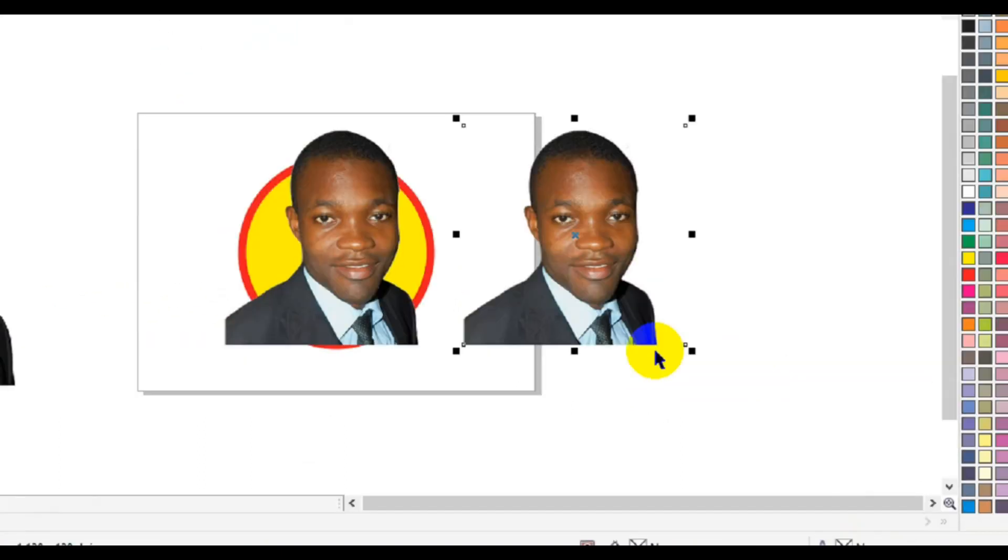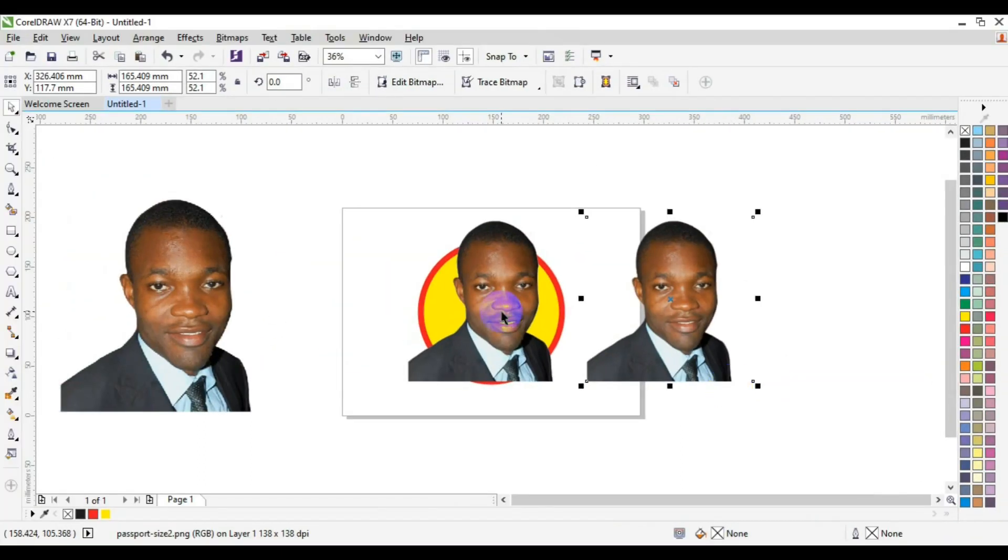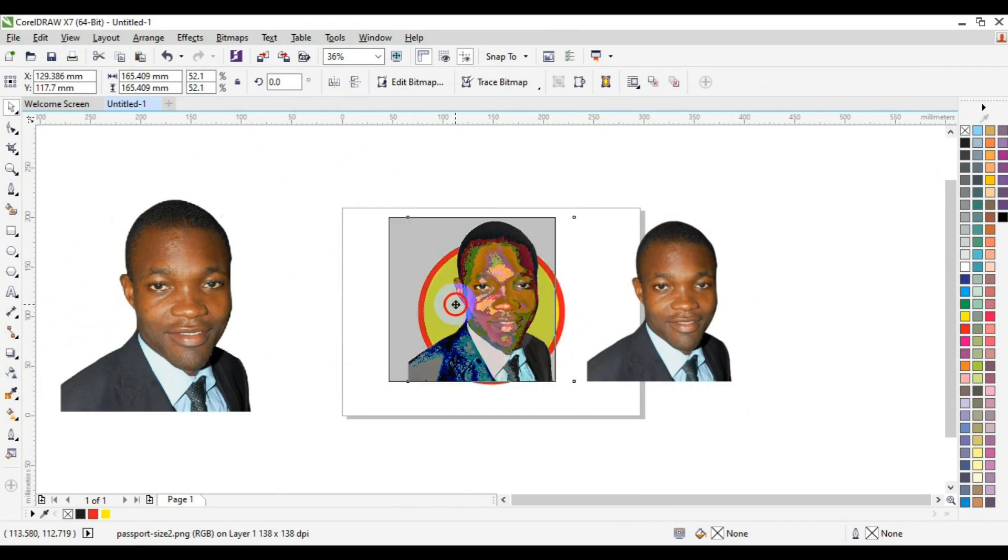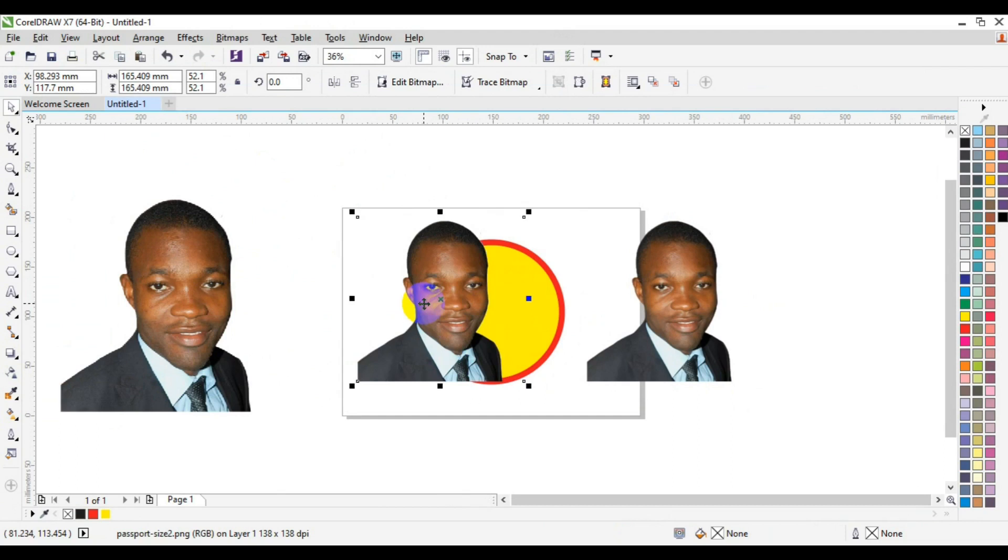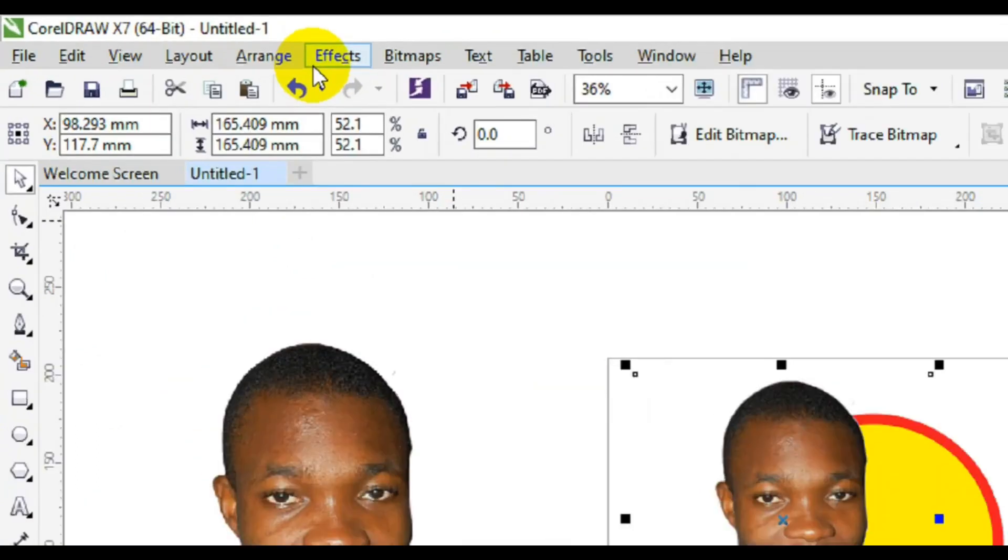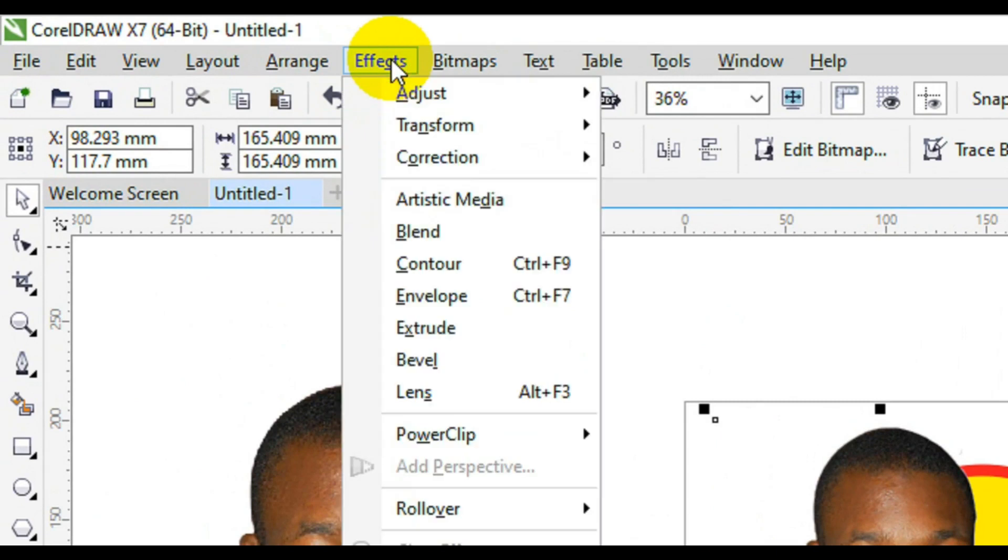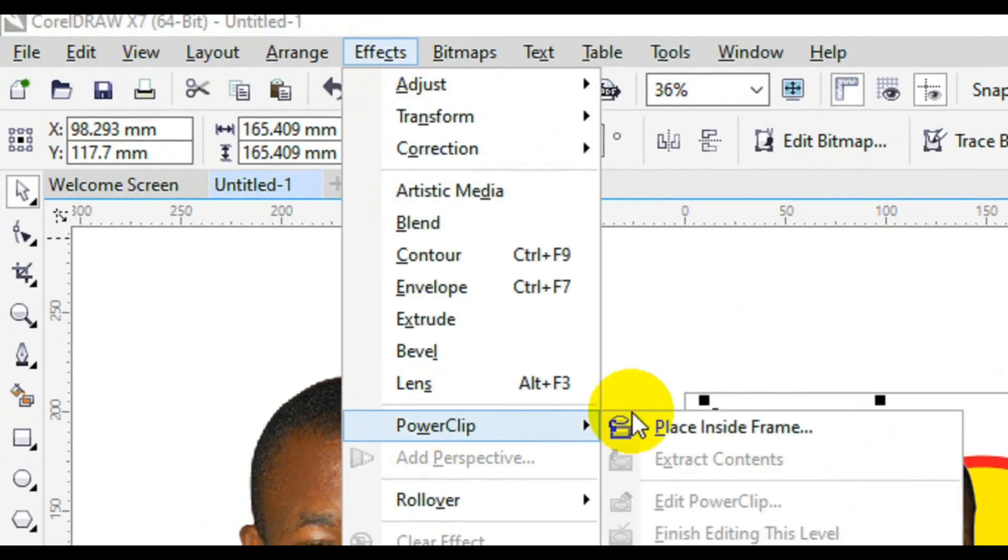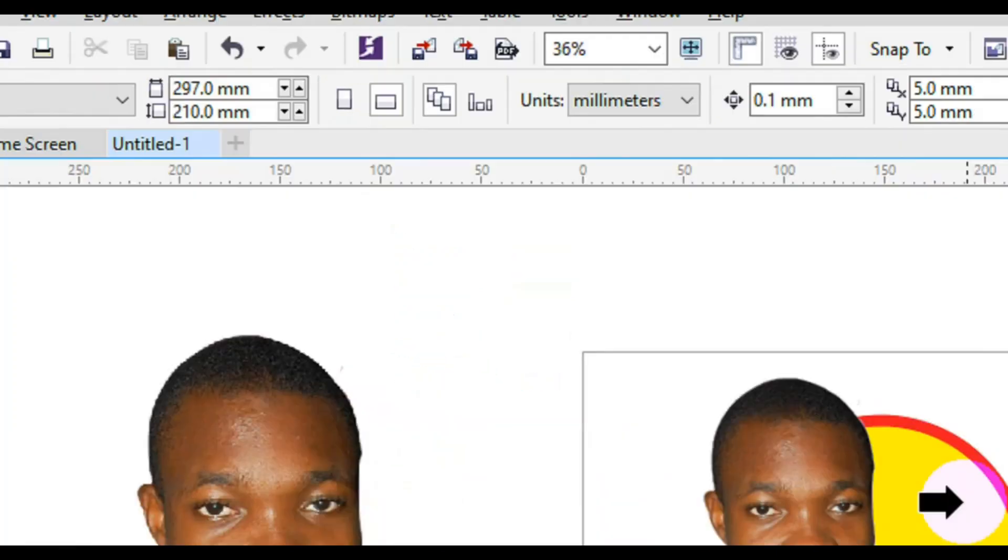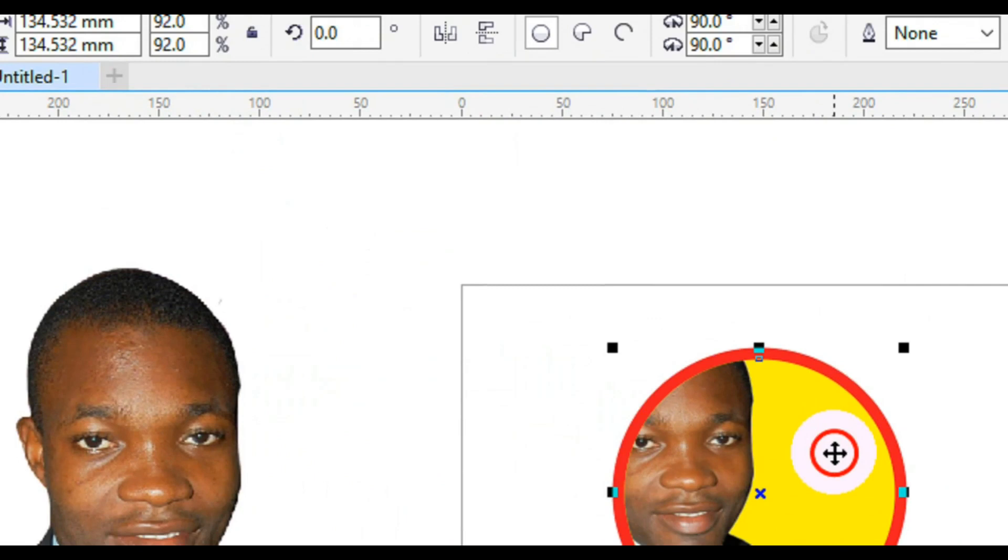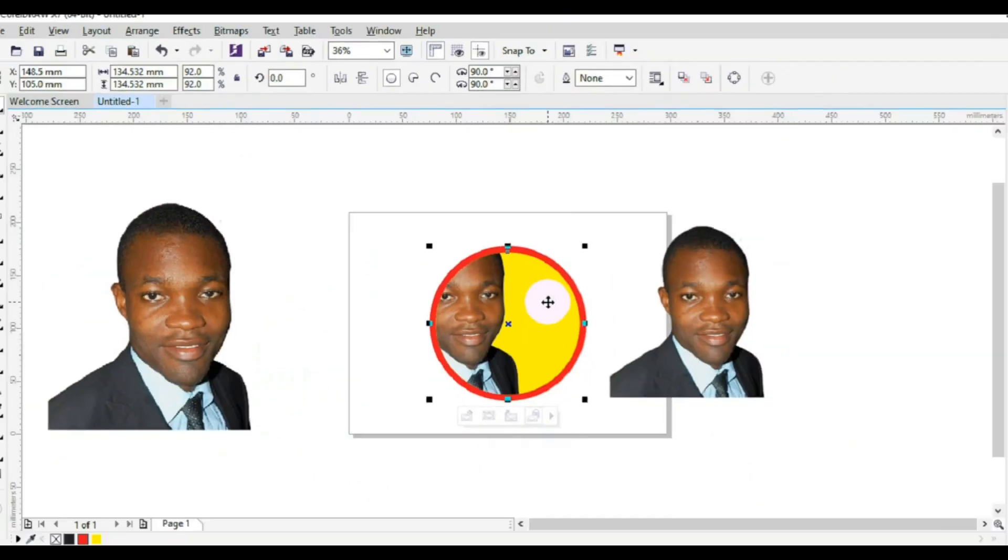Now the next thing I'm going to do is to select the picture. I'll press ctrl key down again and drag it out. Then the next thing I'm going to do is to go to my home tab here, look for effects, power clip, place inside frame.